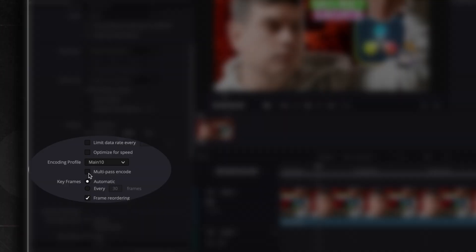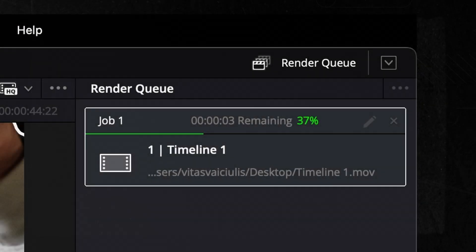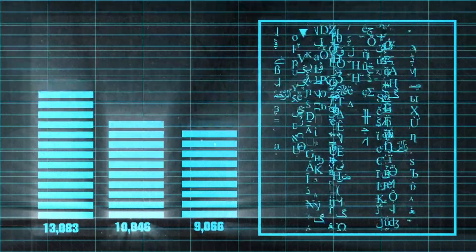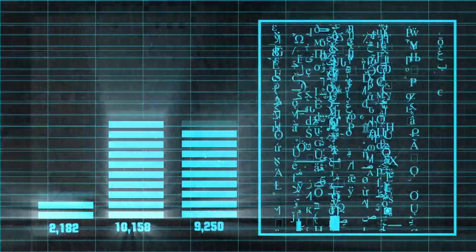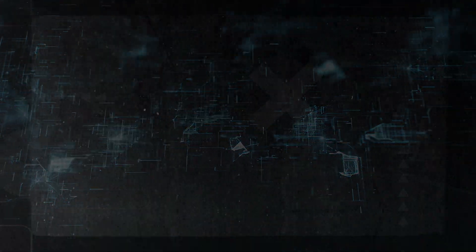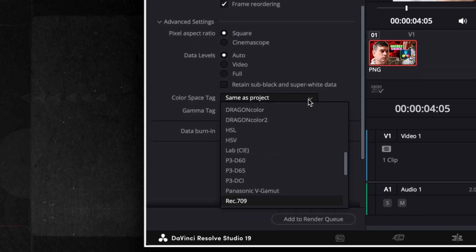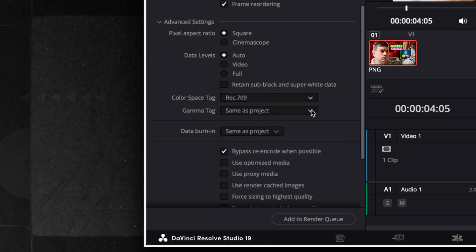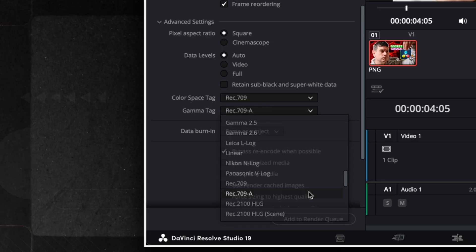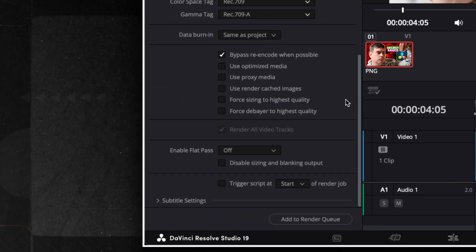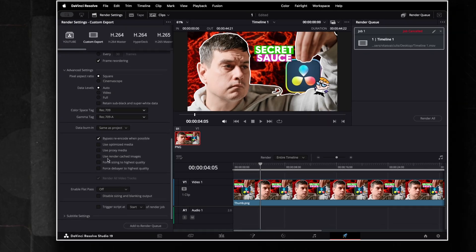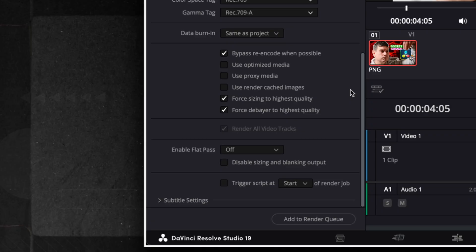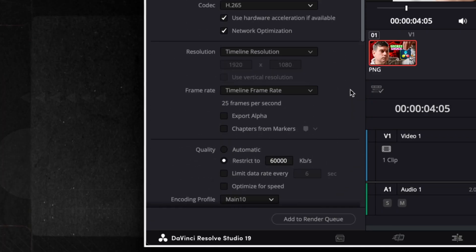I also check the Multipass Encode box. Multipass encoding processes the video twice. The first pass analyzes the video to find areas that need more or less data, and the next pass uses that information to improve quality while keeping the file size smaller. In the advanced settings, I make sure to tag the color space and gamma settings. Since I use an Apple display, I select Rec. 709A as my gamma. There's a whole discussion about gamma shift issues on Apple displays, but that's a topic for another video. Additionally, I check the boxes for Force Sizing to Highest Quality and Force Debayer to Highest Quality to ensure the best output quality.